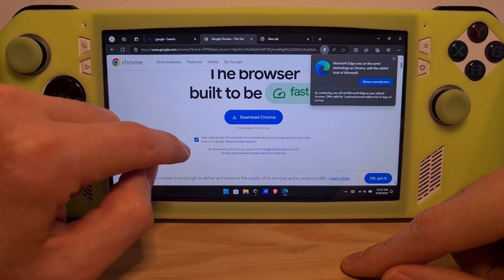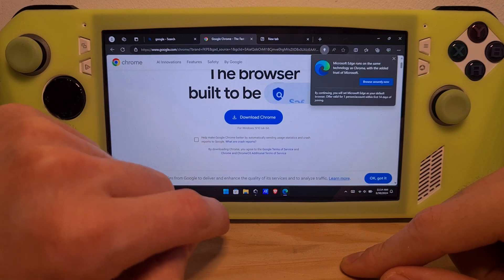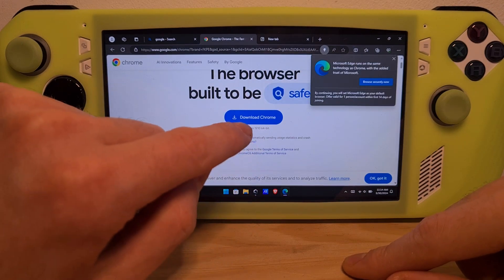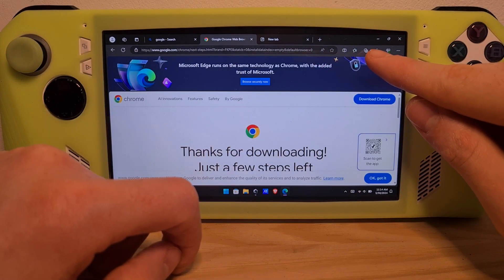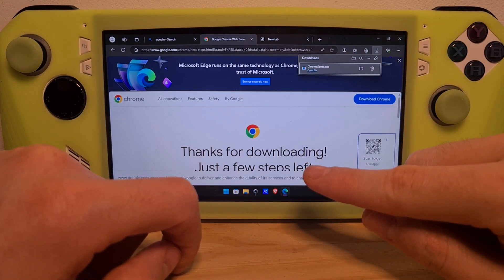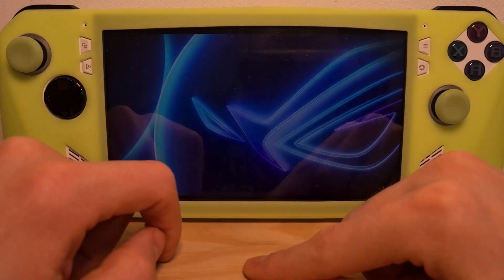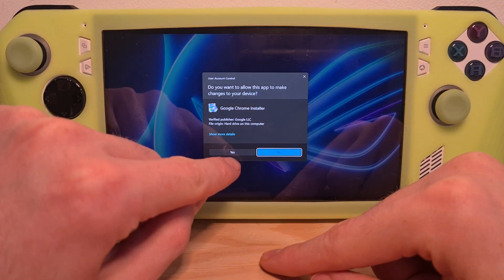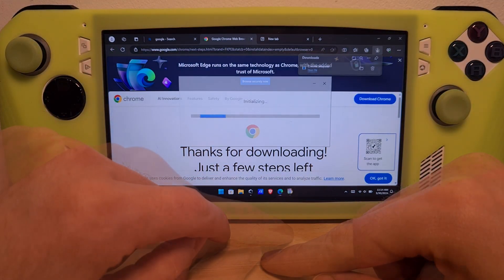I would uncheck the option to not send unnecessary data to Google. Once the download is completed, you can see the Downloads icon — hit the setup file.